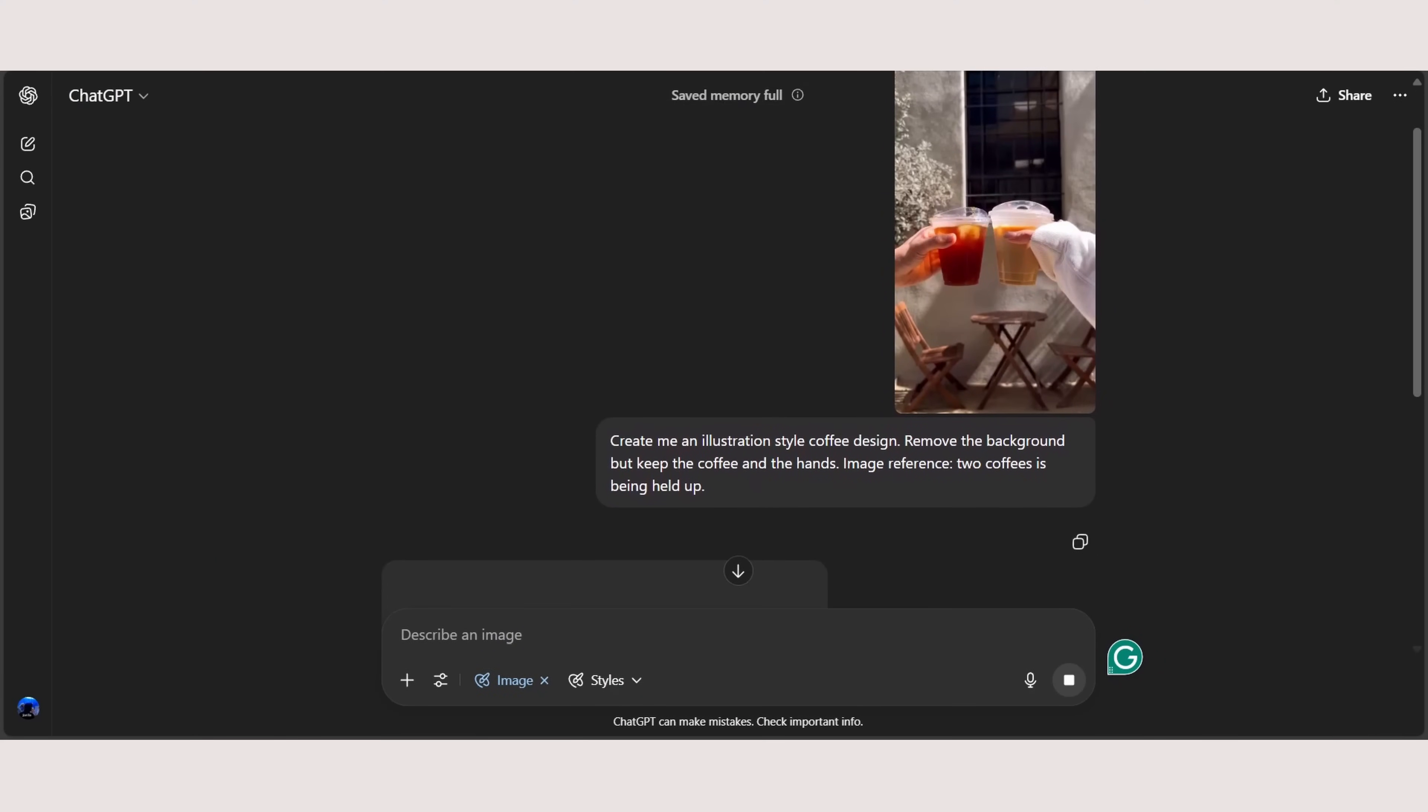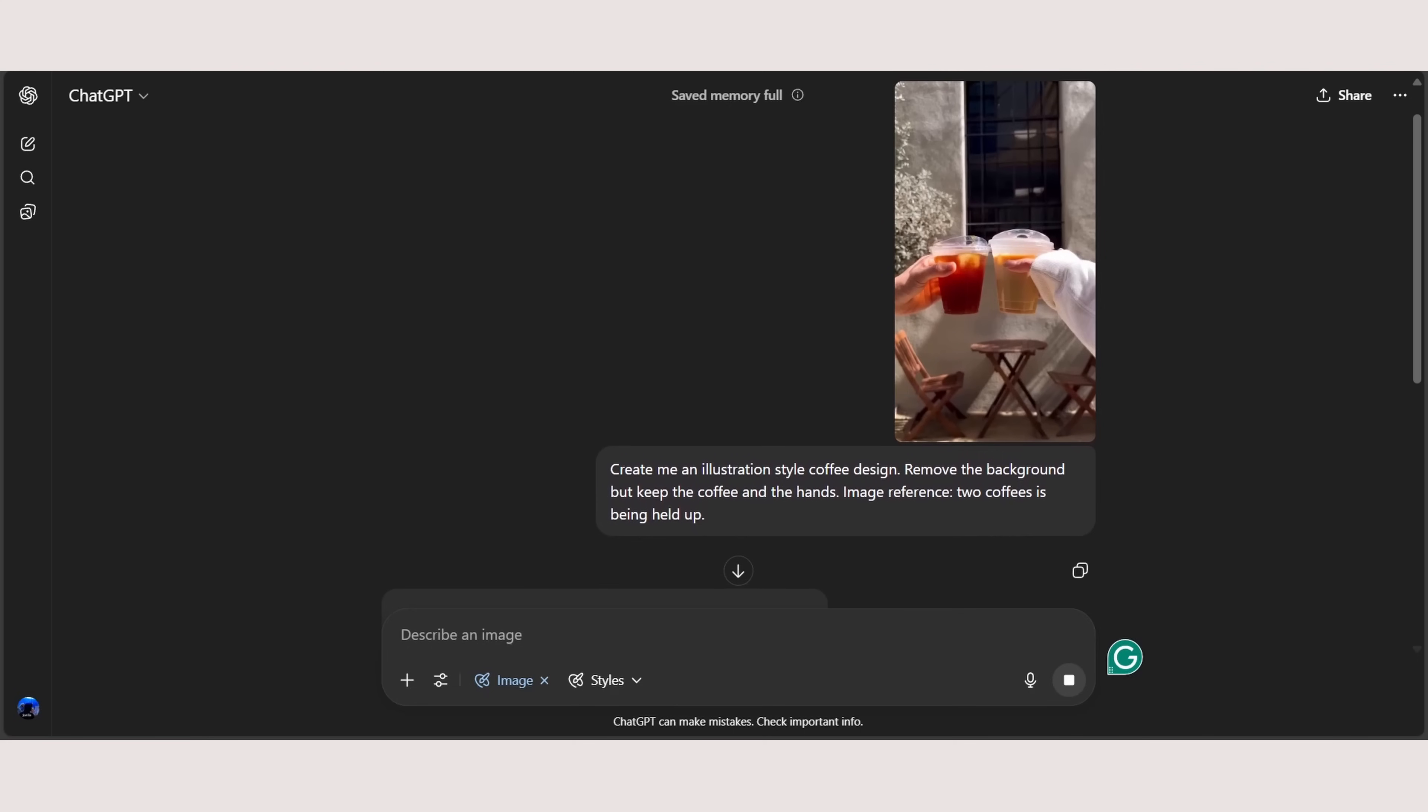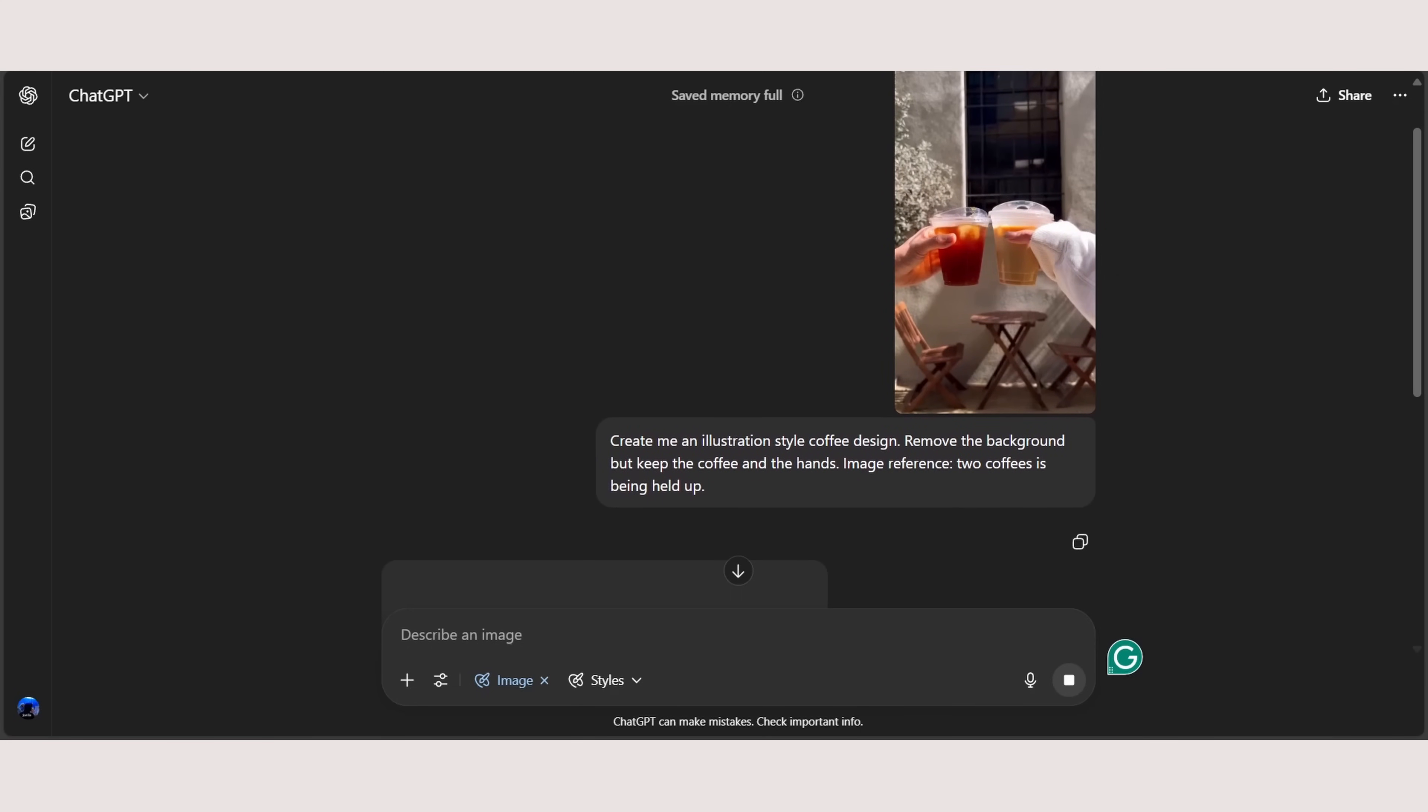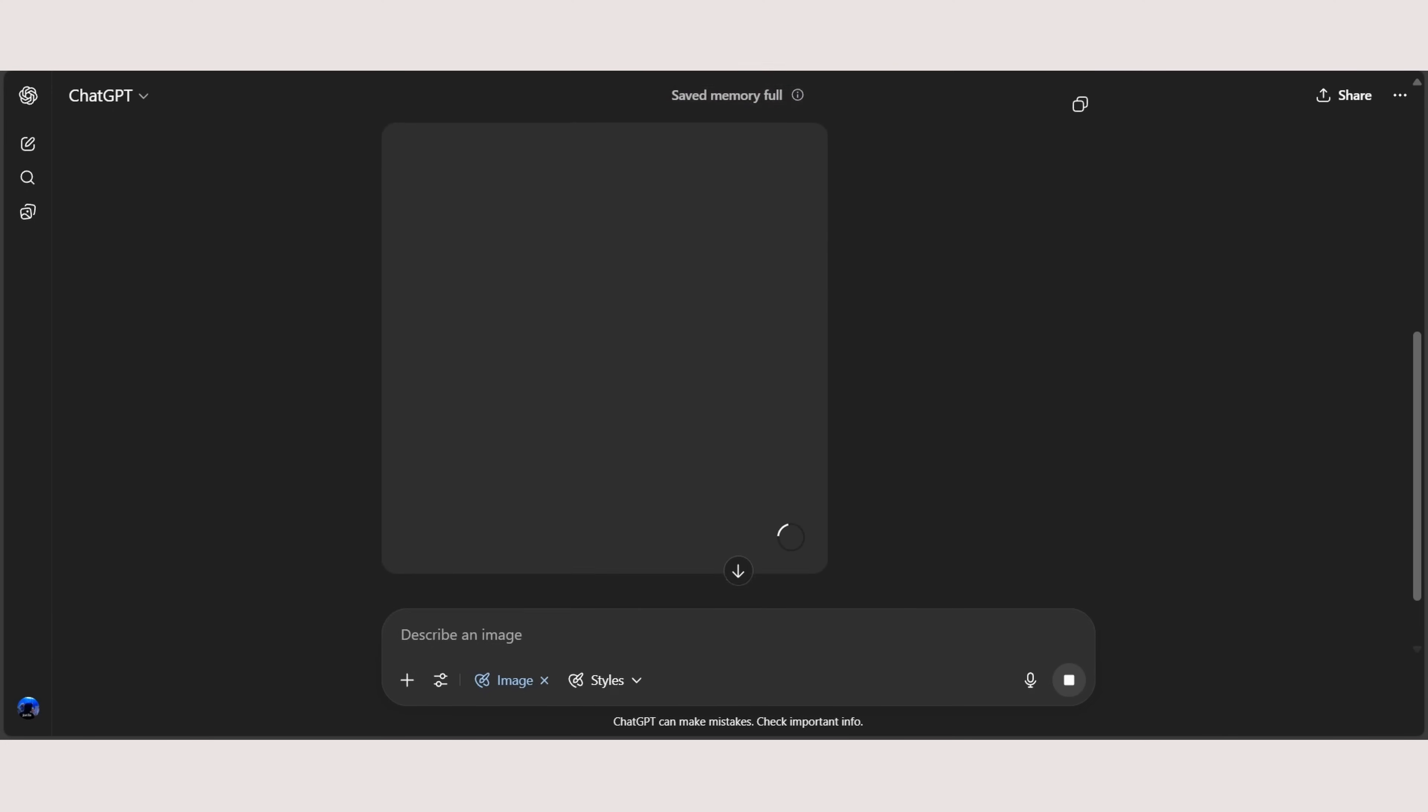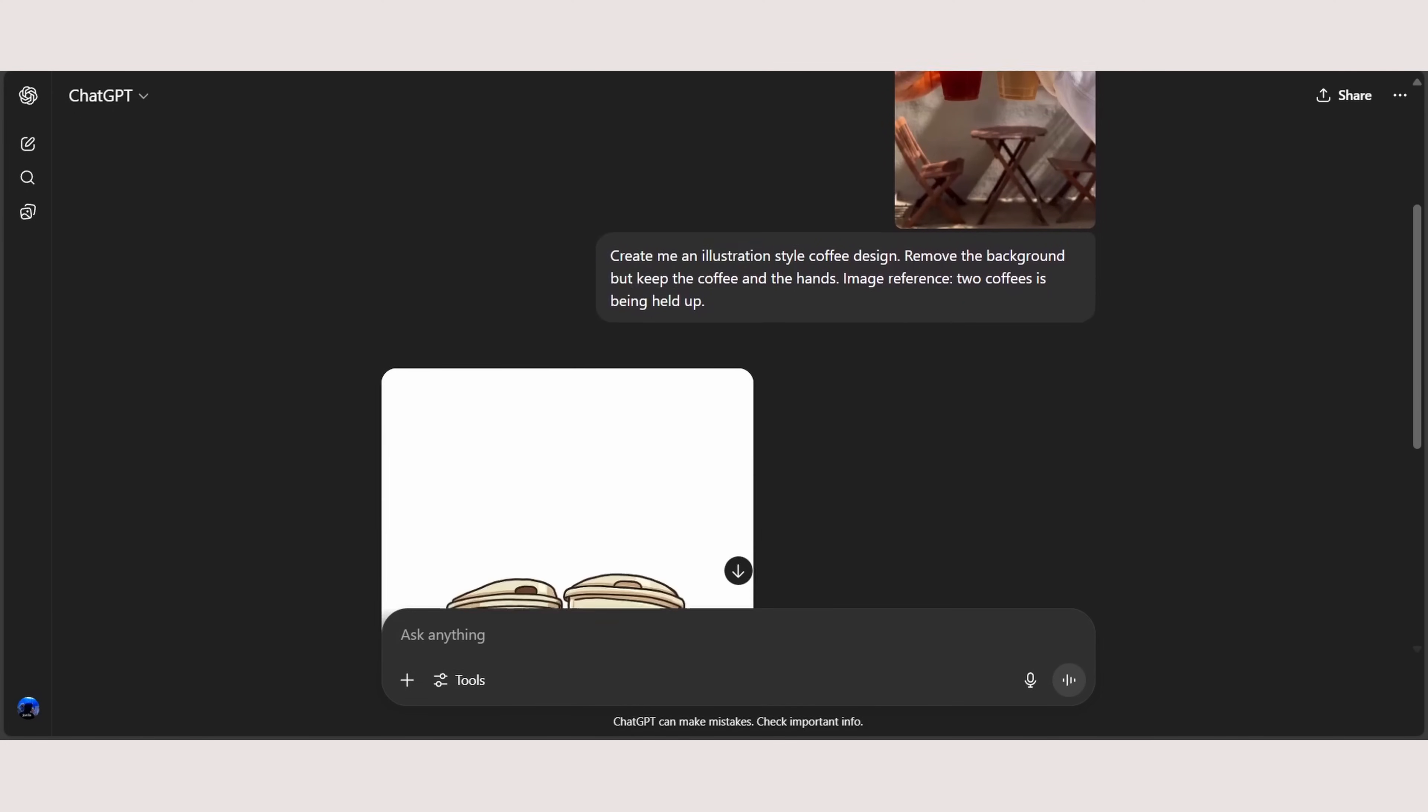So again, create me an illustration style coffee design, remove the background, but keep the coffee and the hands. The image reference is to coffee is being held up. Actually, it's R being held up. My bad. Spelling error. But it does not matter because ChatGPT is an AI. All right, it is done.